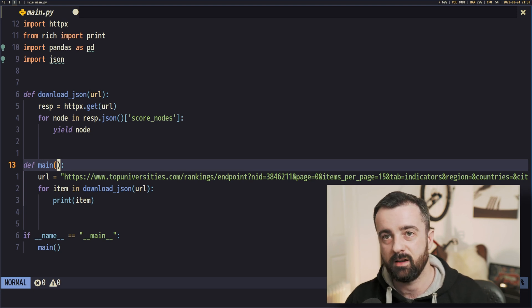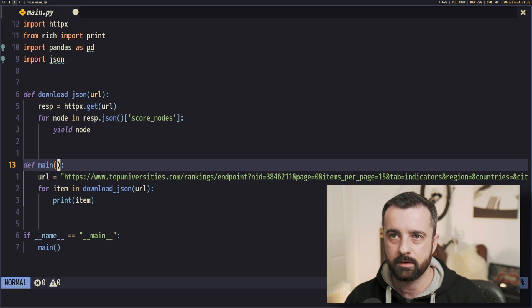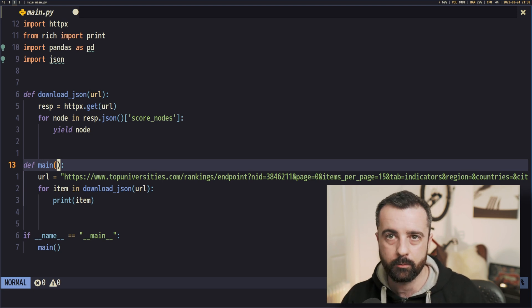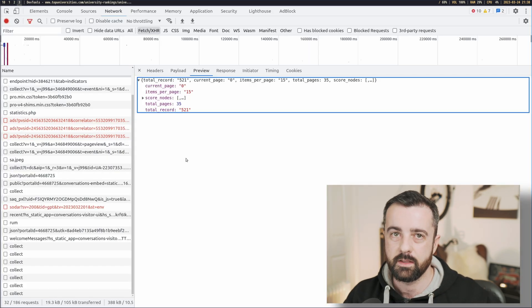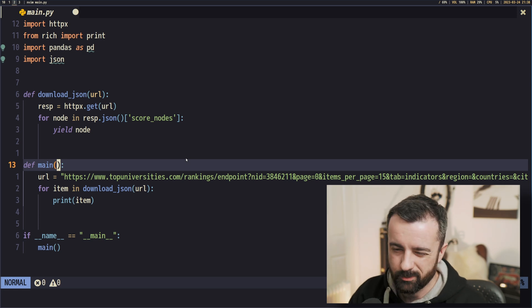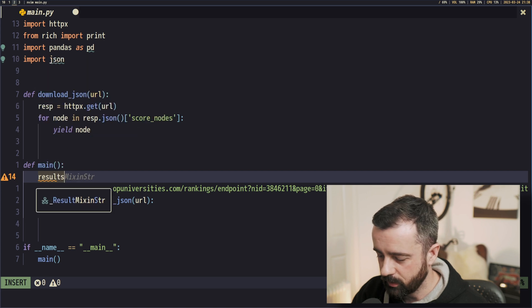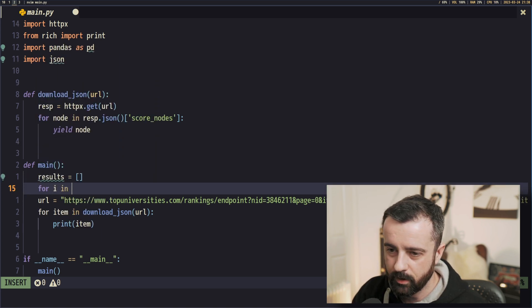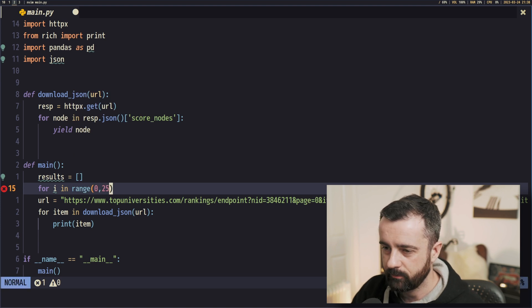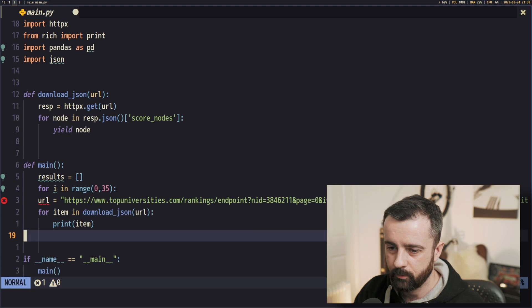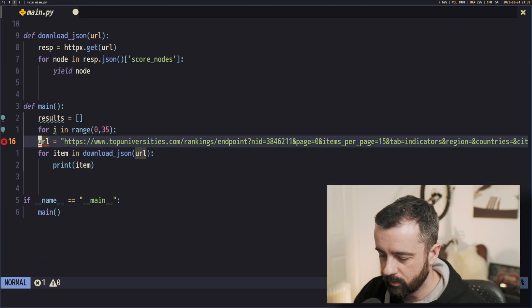There are a couple of ways to do this. You could check that there are 35 pages and just hard-code it, which is what we're going to do. Or, if you're going to work with this API more, you can make a request and ask for the total pages or total records and use that dynamically. We are just going to loop through it. I'm going to store everything into a results list and do: for i in range(0, 35).